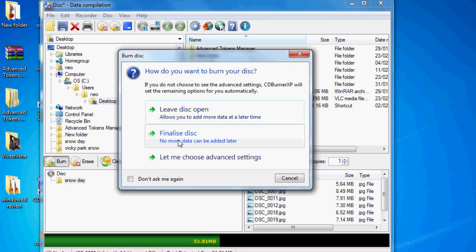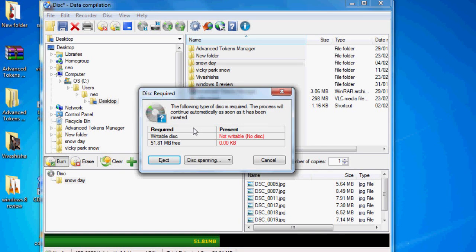I normally just click finalize disk. And yeah, and that's it. It'll tell you what disk you need.